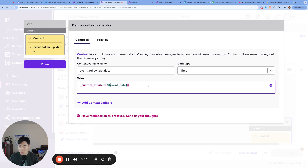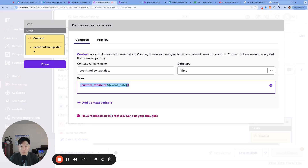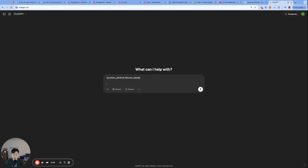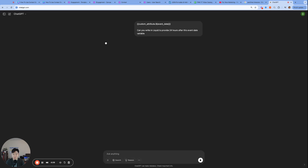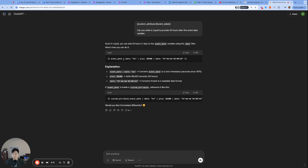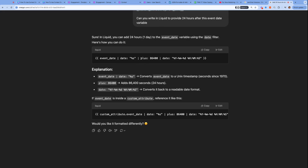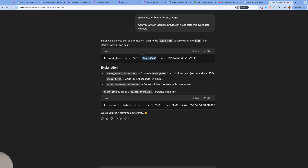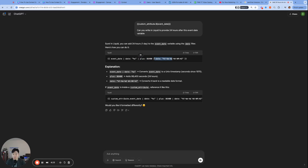We want the event follow-up date to be plus one day. So what we're going to do is create a date that's one day later than the event date using Liquid. We can write it ourselves, or we can ask ChatGPT for help. We asked it to write Liquid to provide one day — 24 hours — after the event date variable. It did exactly what we wanted: first convert to a Unix timestamp, add 86,400 seconds (exactly one day's worth), then reformat it to the date timestamp format. It gave us what we needed, so I'm going to copy that.